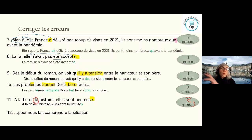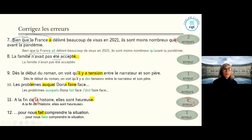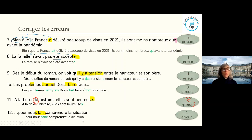Sentence 11: 'Pour nous faire comprendre la situation' — one error with 'faire'. Because it's 'pour' plus infinitive, and 'faire' here means 'make us understand', the 'nous' does not affect the verb. It stays as 'pour nous faire comprendre' — 'pour' triggers the infinitive, so 'fait' is wrong here. The correct form remains the infinitive: 'pour nous faire comprendre la situation'.